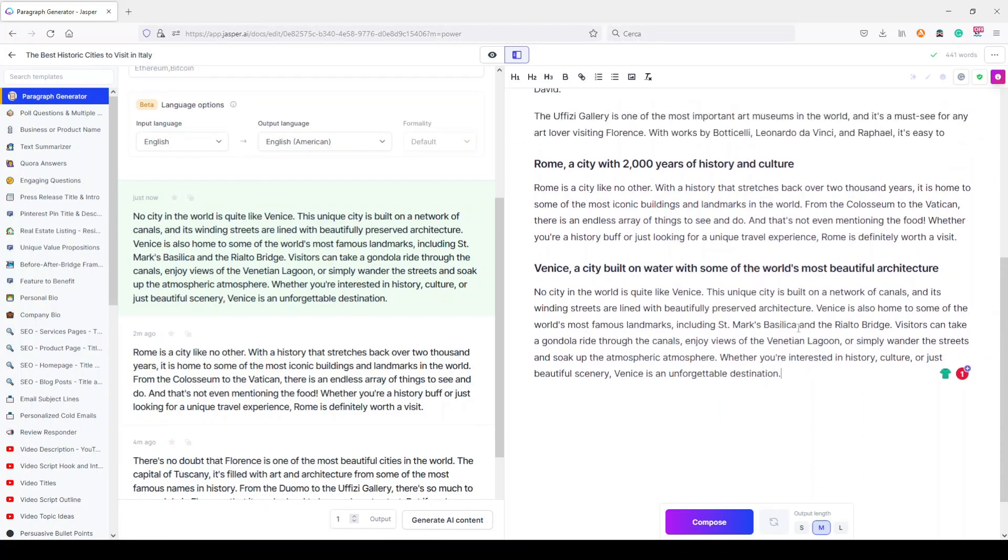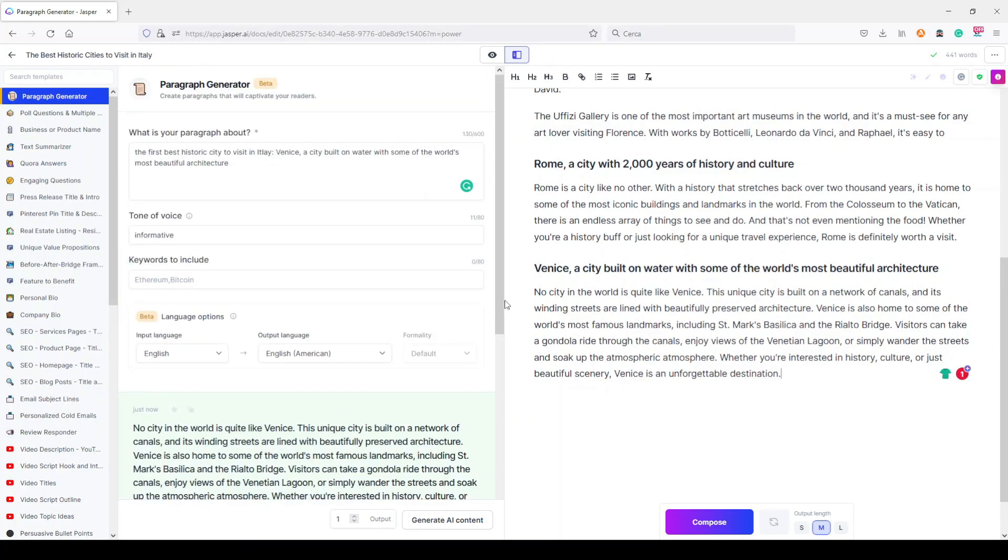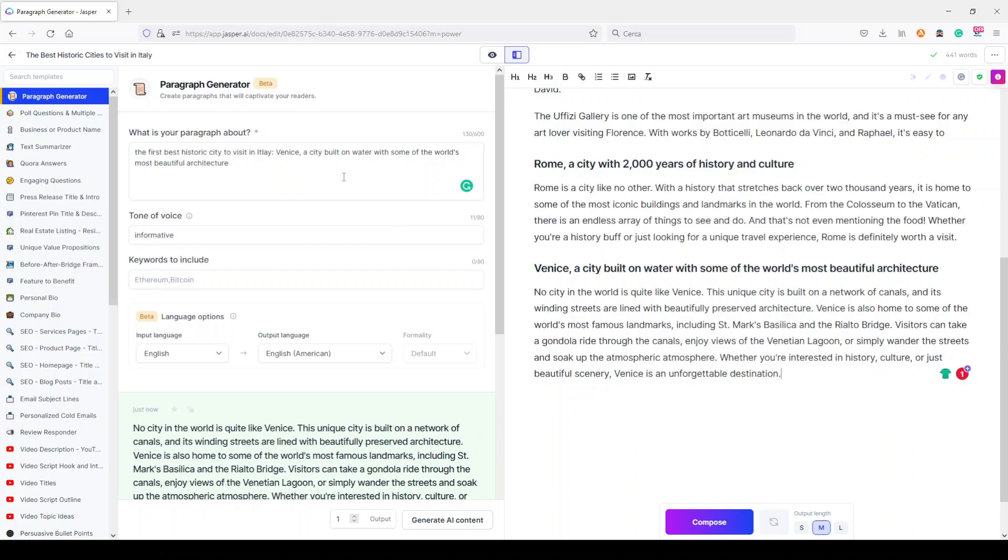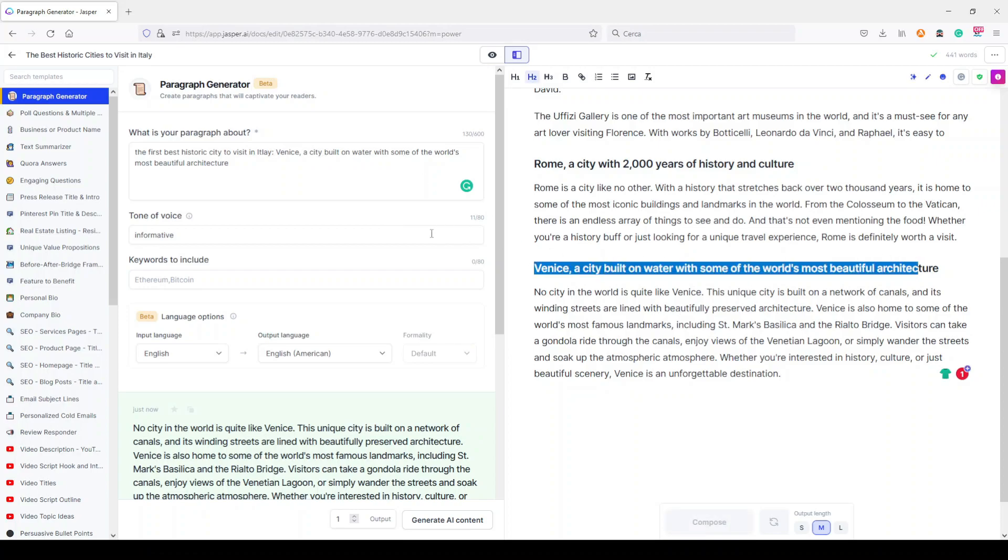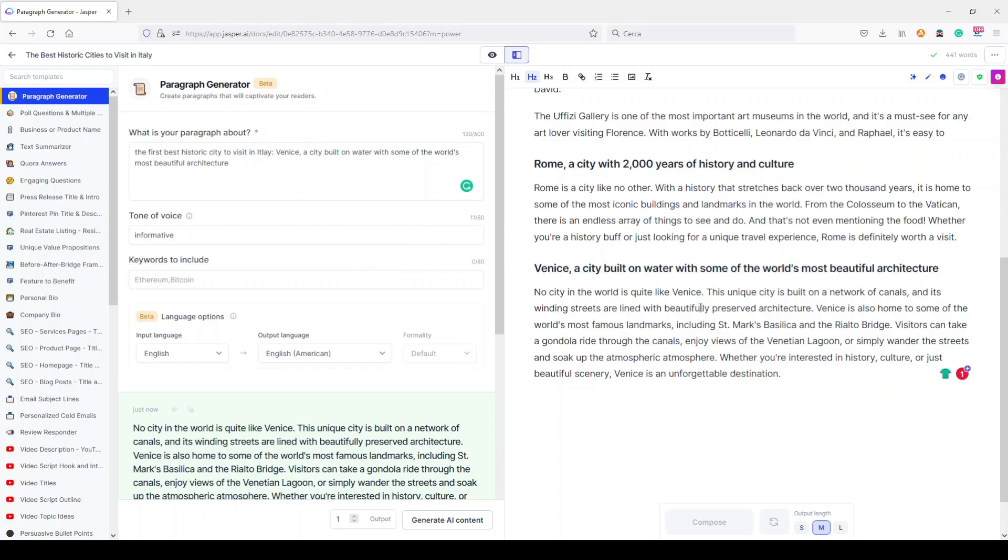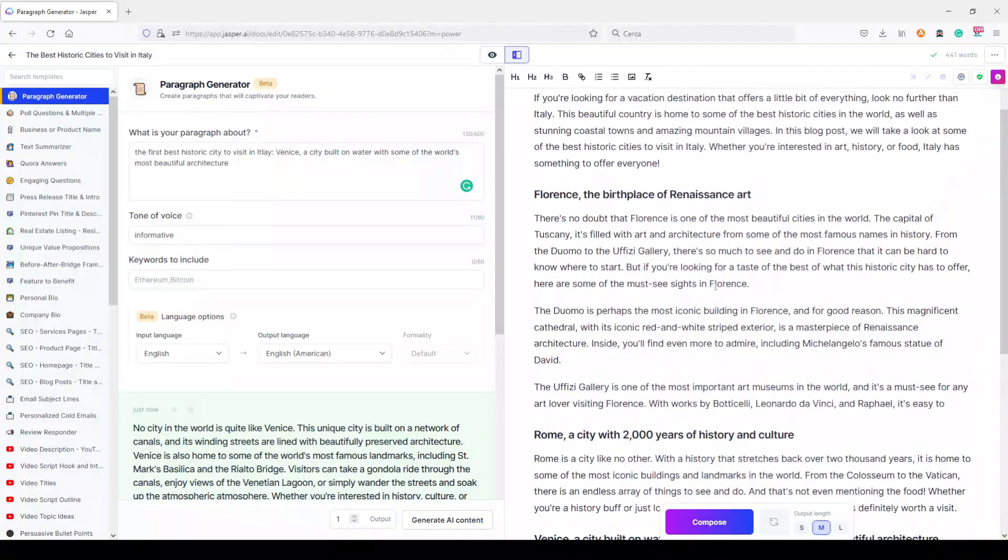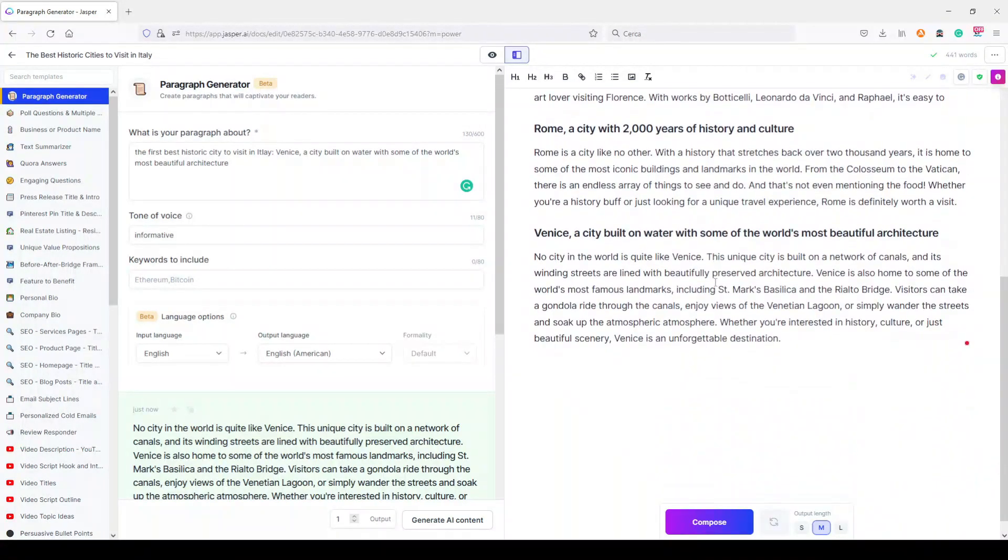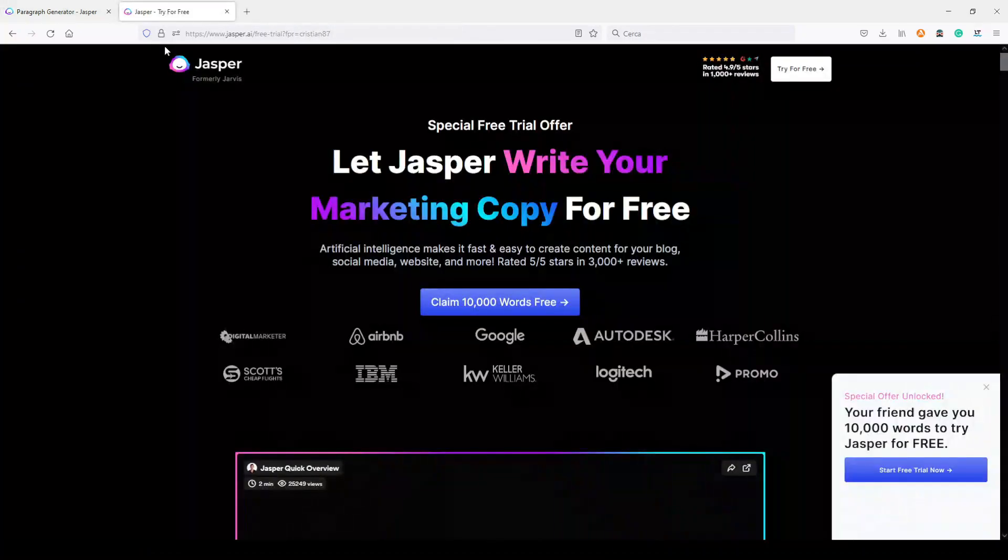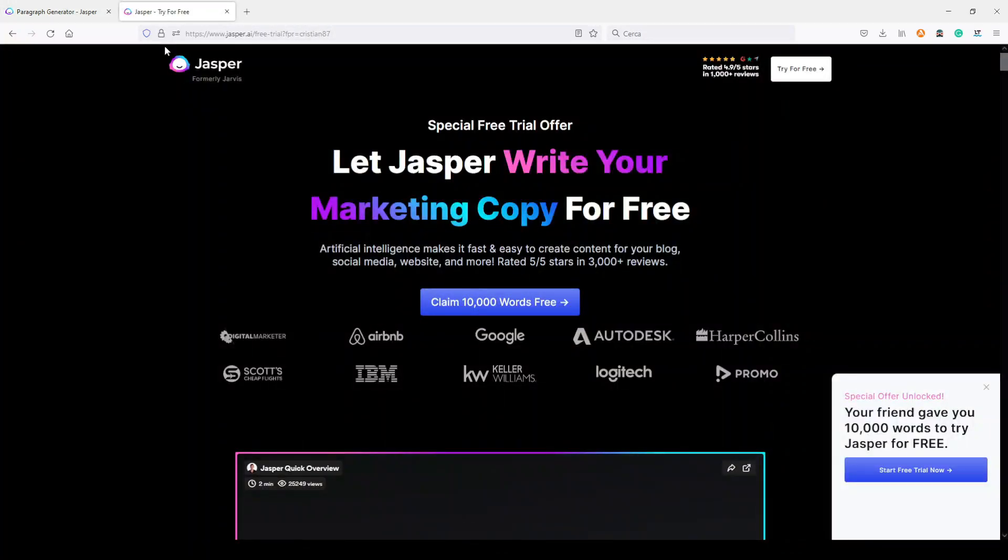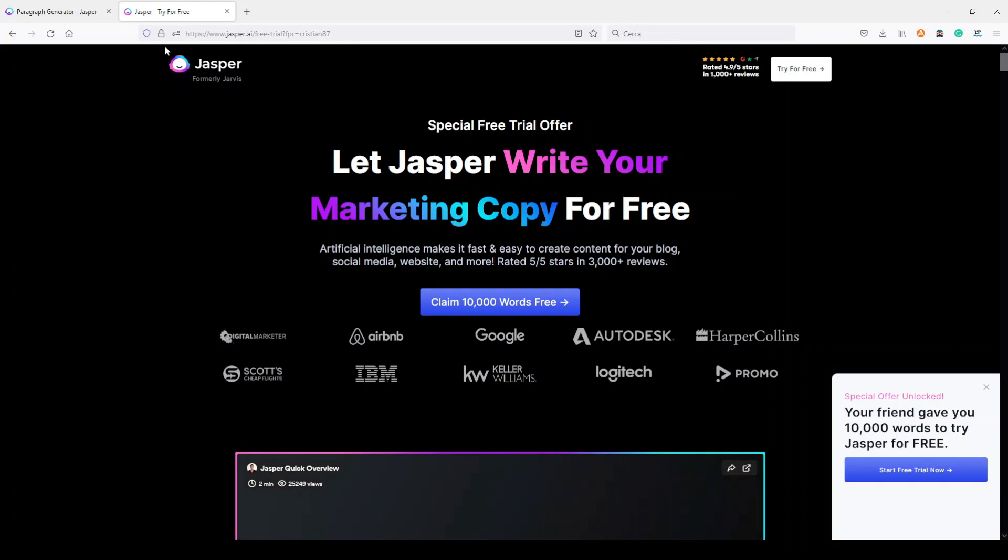But this was just to show you how this new paragraph generator works. You can choose to use the normal Boss Mode, you can even use this to focus more on the single paragraph output. I find it very useful, and as I was saying before, this can avoid some repetitions that sometimes happen with AI.